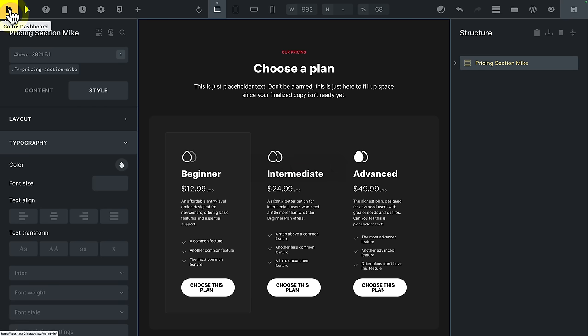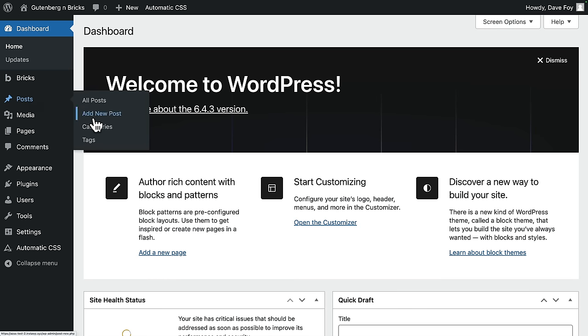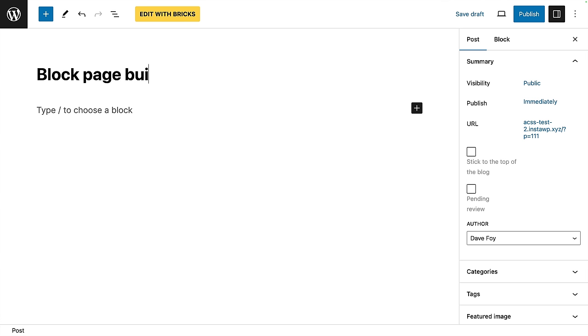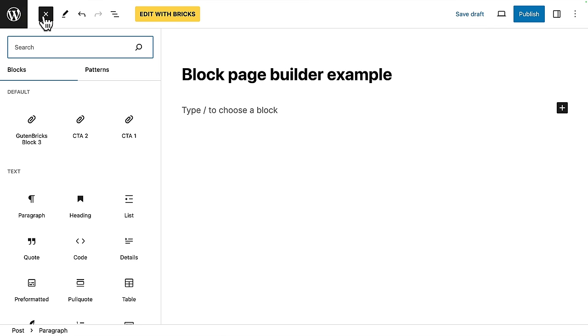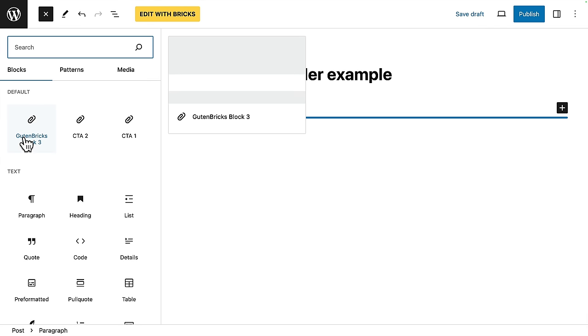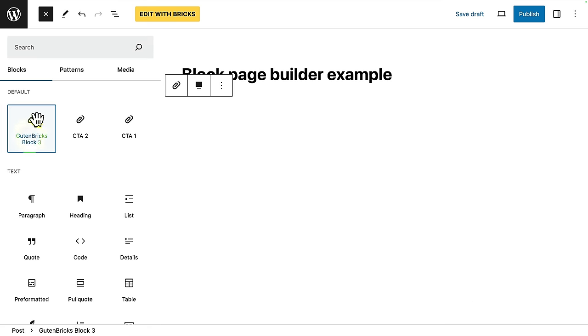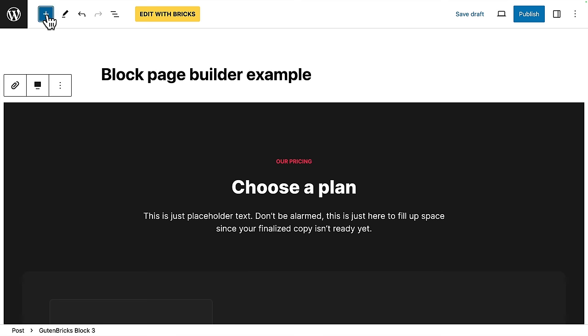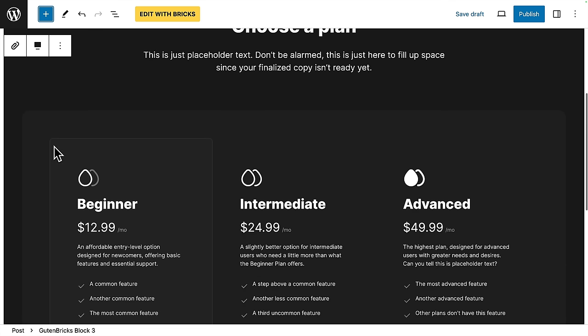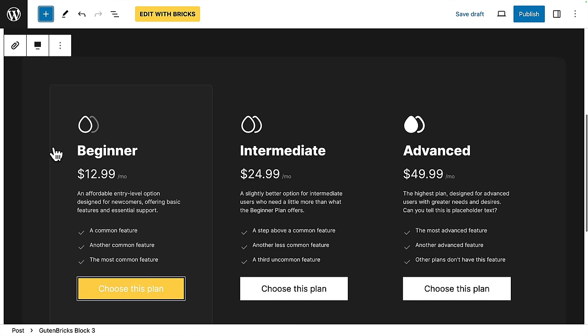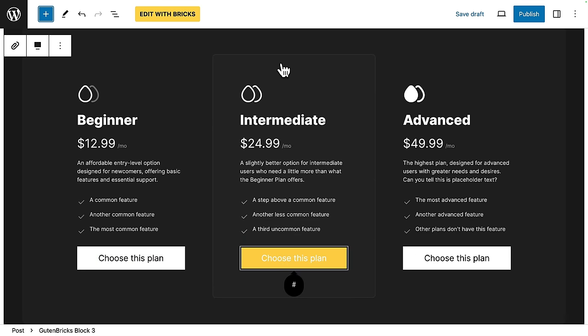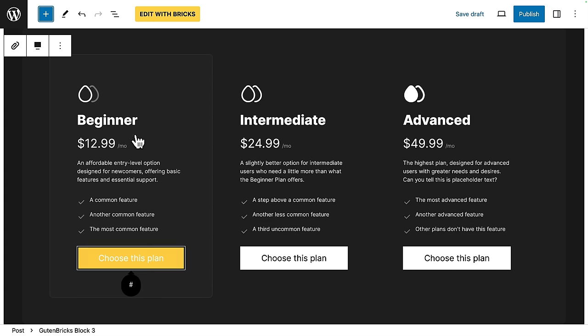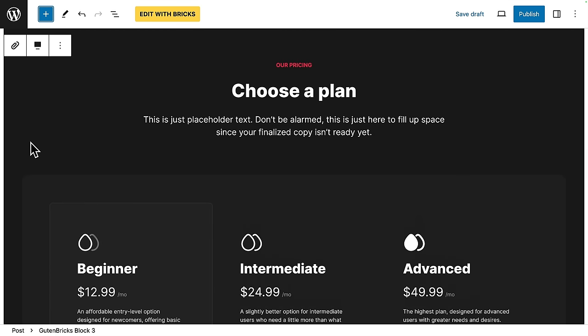Top left again. Back to the dashboard. Into posts. I'm going to add a brand new post for this example. Let's give it a title. Let's add a new block. Do this with the plus menu this time. Here it is. Gutenberg's block 3. Click to add that. Close the menu down. And check this out. This is a Gutenberg block, but built with bricks. It's exactly the same as the version in the bricks builder template.